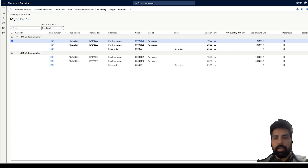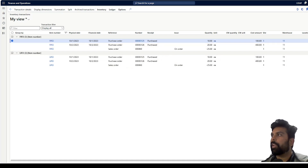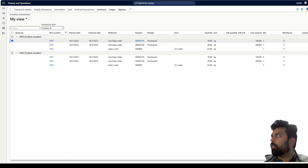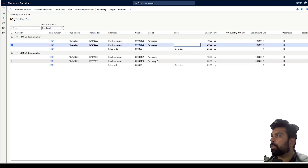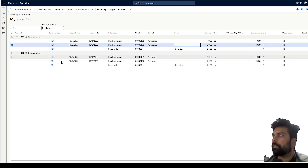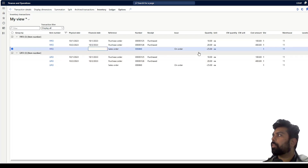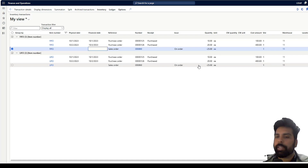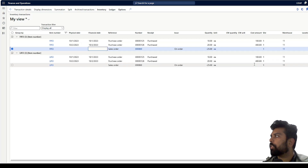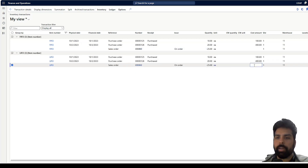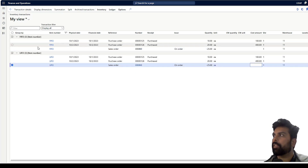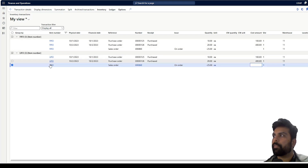I have created two products named FIFO and LIFO, and posted two purchase orders for both products with the same example: 10 quantities at $100 and 20 quantities at $400. I've also created one sales order for 25 quantities and have not posted the sales invoice yet. We are going to see what cost amount this 25-quantity order picks up based on both FIFO and LIFO methods.